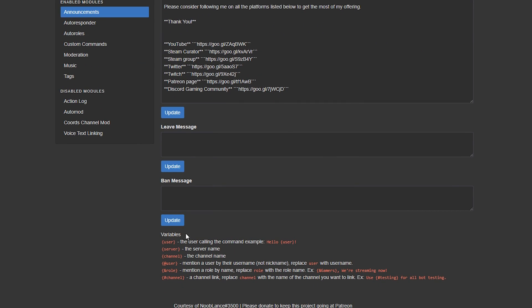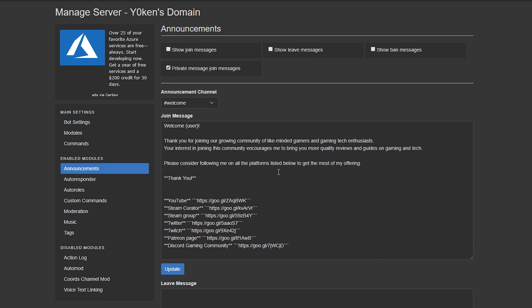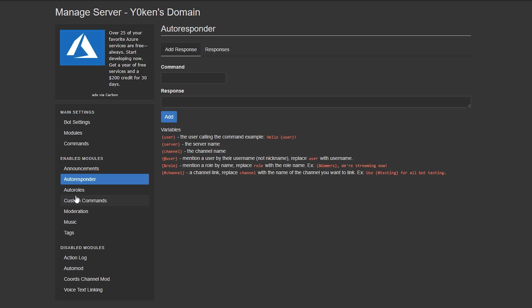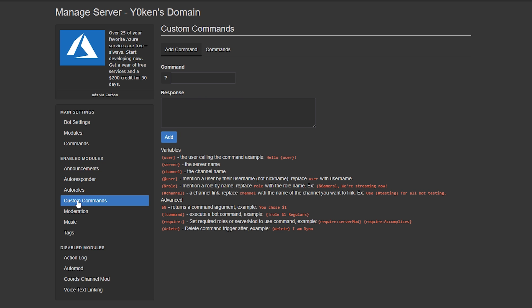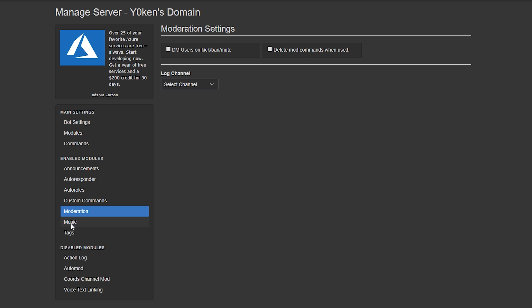The variables down below show you what kind of syntax you need to do in your messages to have the user's name or the server or the channel to pop up as links in the message. Following that we have got auto-responders, auto-roles, custom commands, moderation, music and tags.